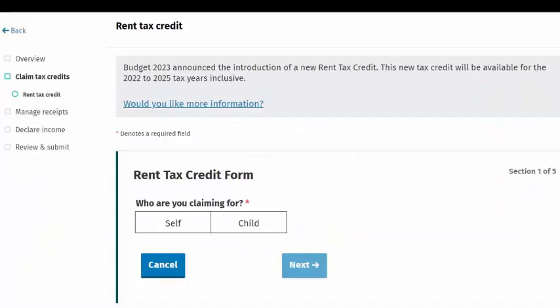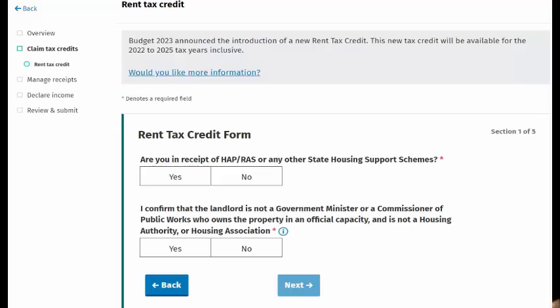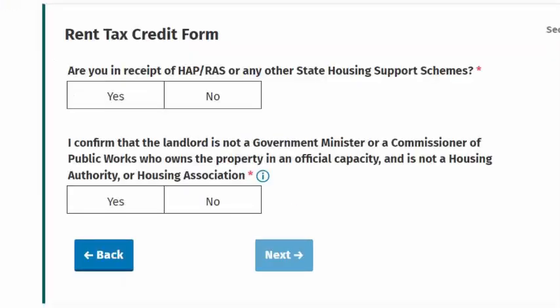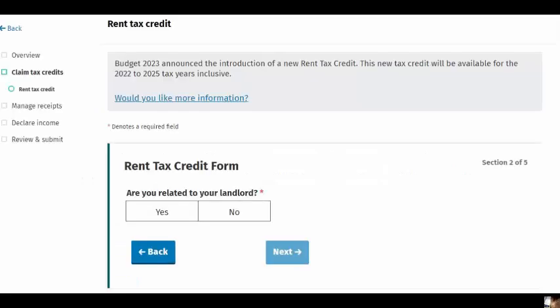You must first indicate if you are claiming the tax credit in respect of rent you have paid for a property which was used by you or your child. You will be asked to confirm that you are not a supported tenant and that the landlord is not of a type which is outside the scope of the rent tax credit. Questions may differ depending on your answers to previous questions, so you may not be asked the same questions as your friend or neighbour. It is not possible to claim the rent tax credit if you are a supported tenant or the landlord is of a type detailed on screen, and you will receive an error message advising you that you are unable to proceed with your claim if that is the case.